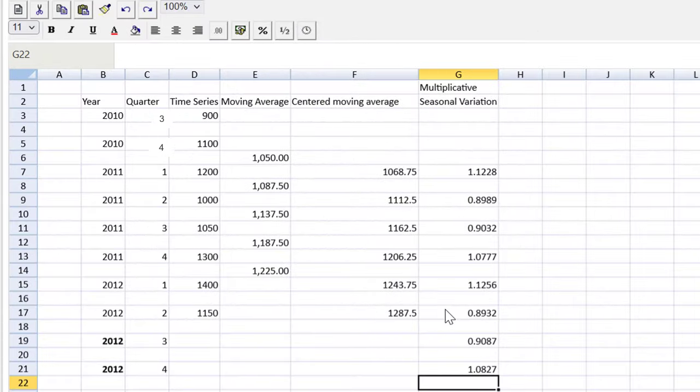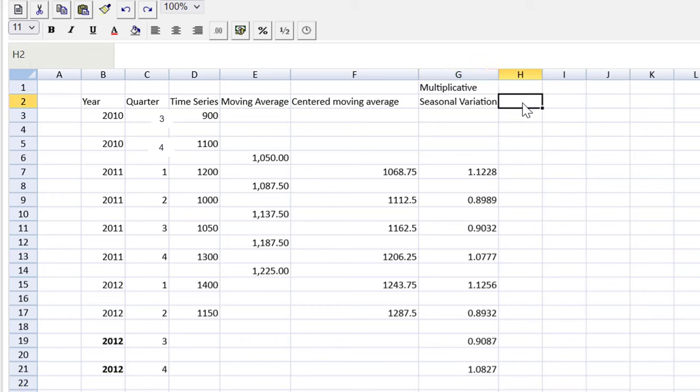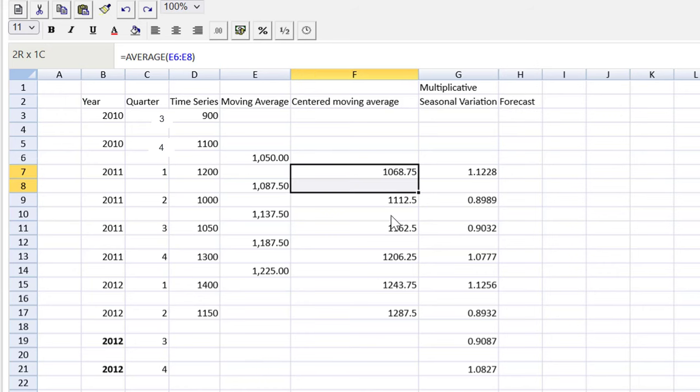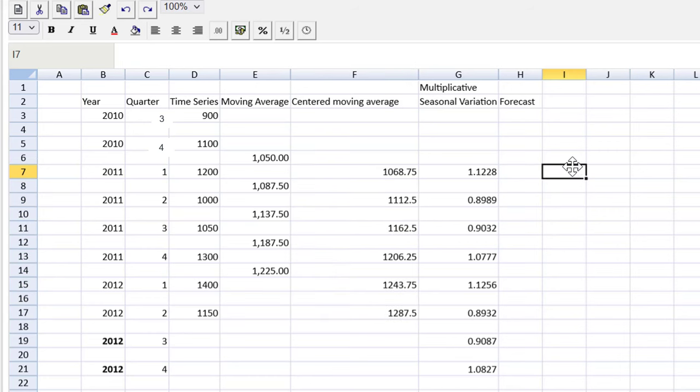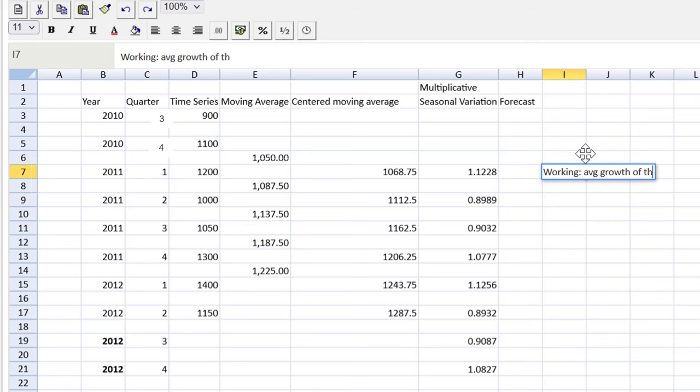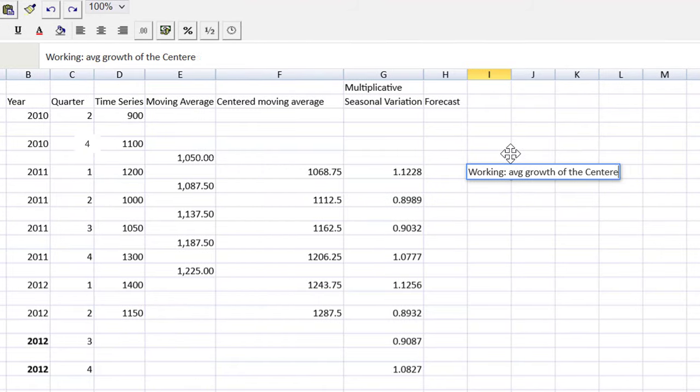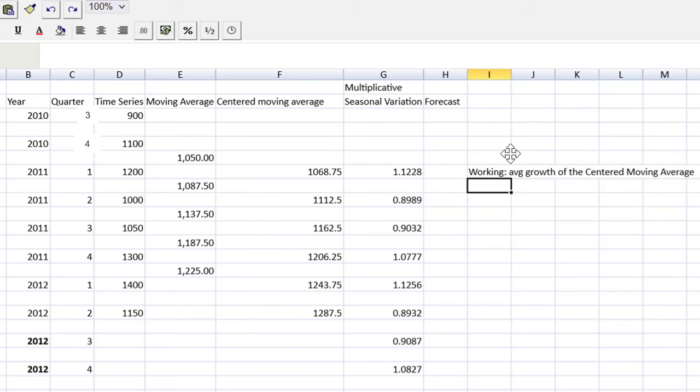Now that our seasonal variation is in play, we can make a final column for forecasts. And again, we're only going for the end of 2012. So we need to roll our centered moving average here two quarters into the future. So I'm going to make a working on the side here. That will be the average growth of the centered moving average.